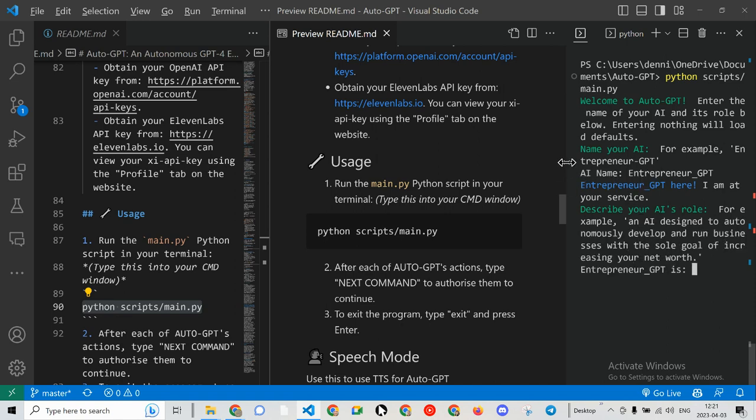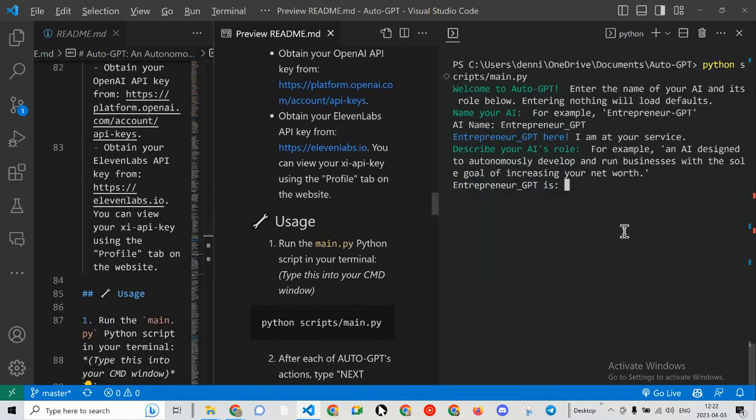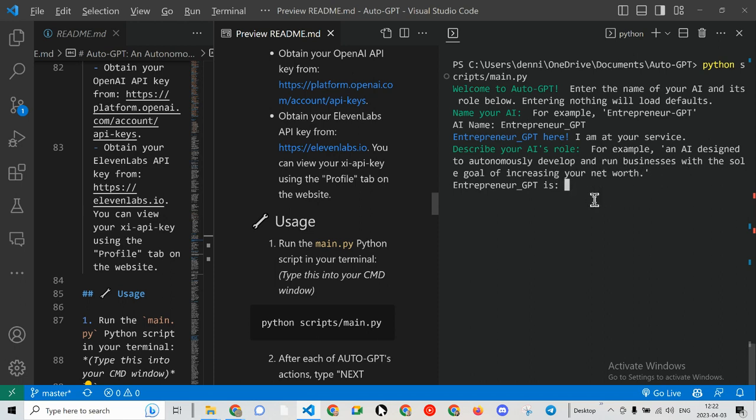All right, so describe my role: autonomously develop and run businesses with the sole goal of increasing your net worth.